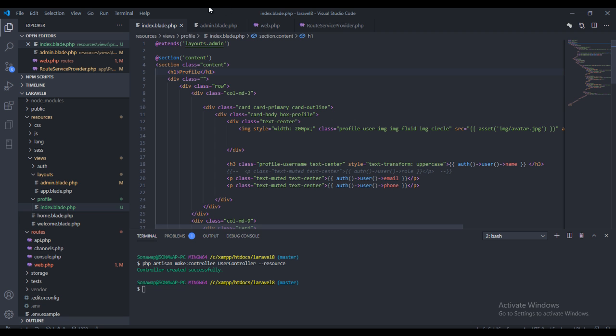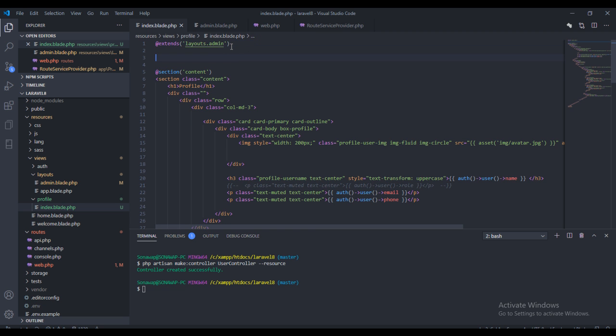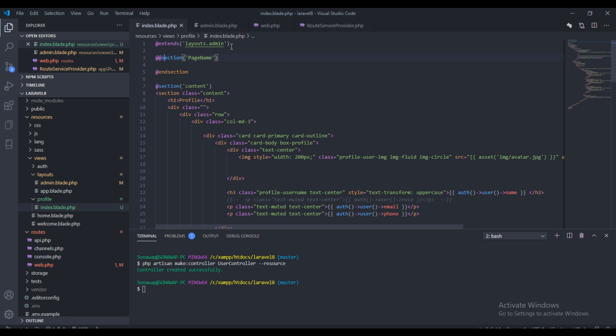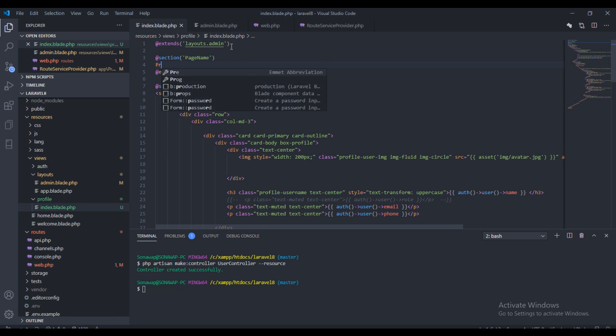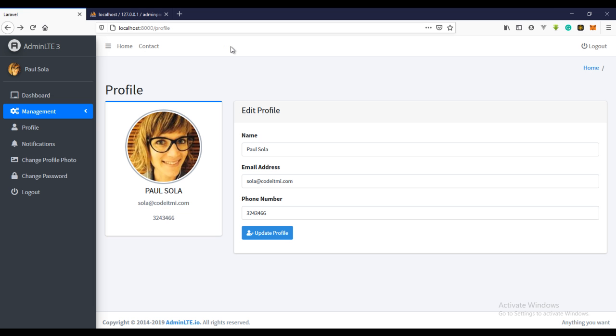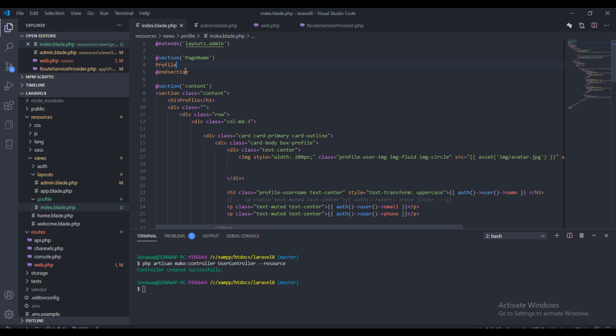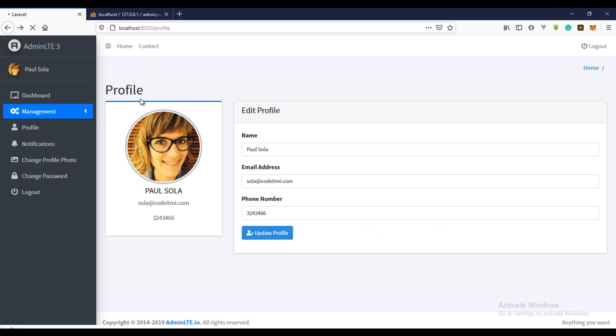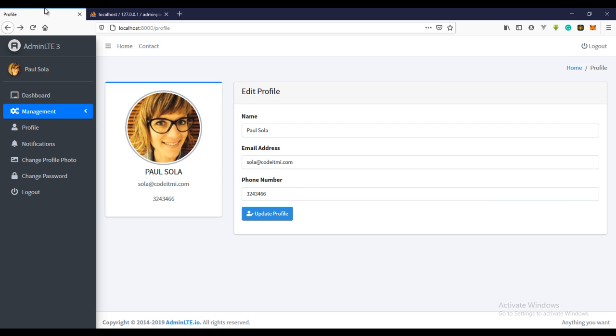So I'm just going to use this section right here. Section page and this should be... I think it was title. Yeah, so I have the profile and I have the profile right here.